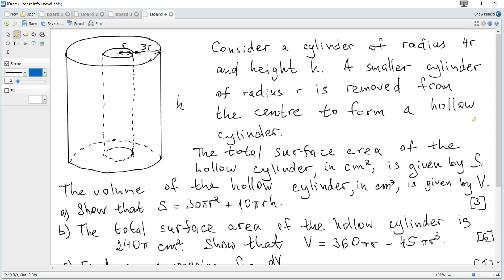Consider a cylinder of radius 4r and height h. A smaller cylinder of radius r is removed from the center to form a hollow cylinder. The total surface area of the hollow cylinder in centimeters squared is given by S, and the volume of the hollow cylinder in centimeters cubed is given by V.